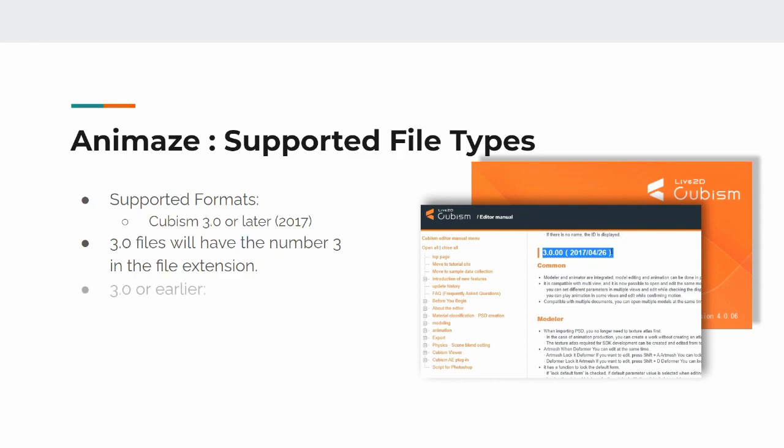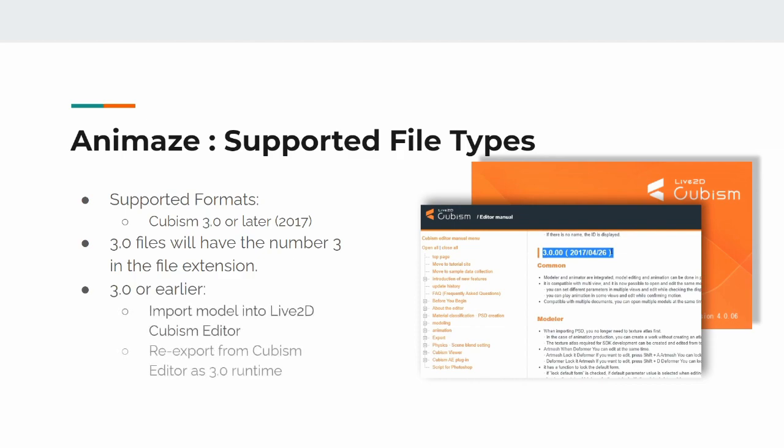If your model is lower than 3.0, then you need to first import the model into a Live2D Cubism Editor that is 3.0 or higher, and then re-export your model as a 3.0 or higher version.